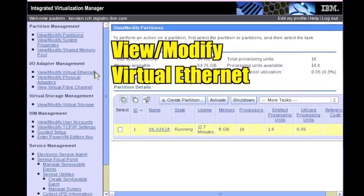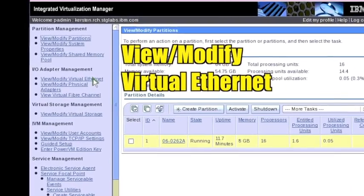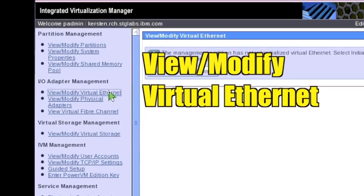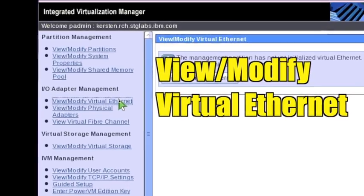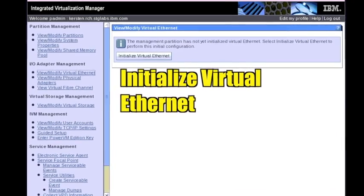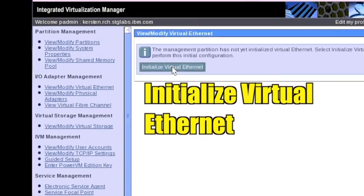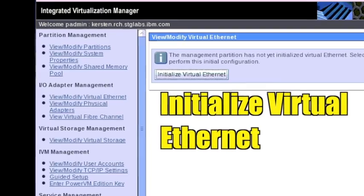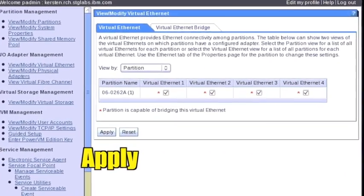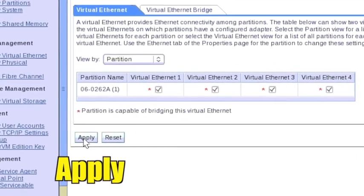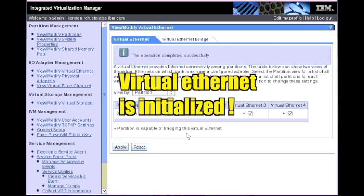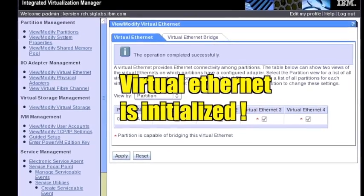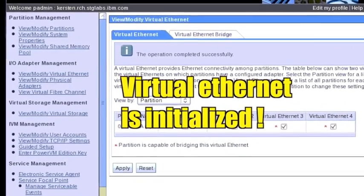Click View slash Modify Virtual Ethernet. Click Initialize Virtual Ethernet. Click Apply. Virtual Ethernet is initialized. Note the confirmation at the top of the window.